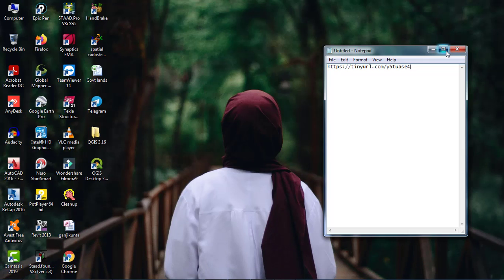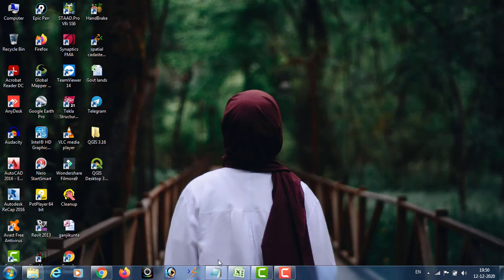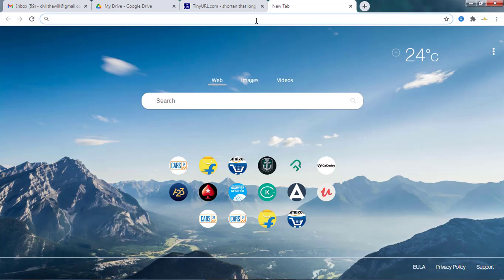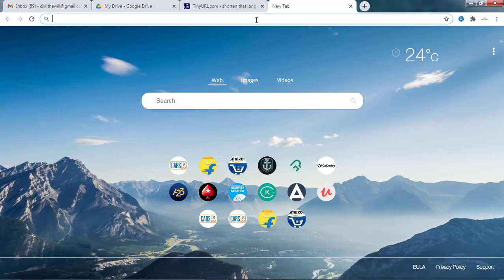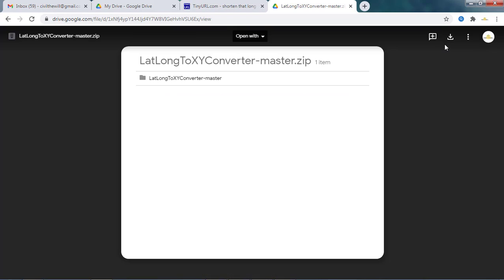So before that, copy this link which I have given in the description and paste it in your browser to download the software, which is useful to convert the latitude-longitude coordinates into UTM coordinates. Here there is a download option — click on that to download the software.